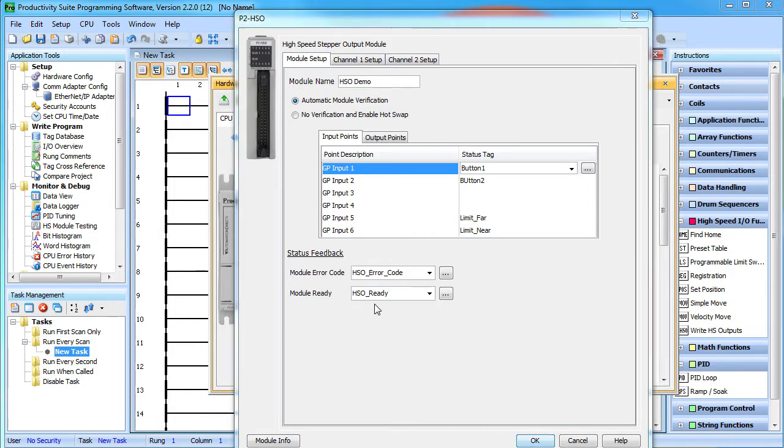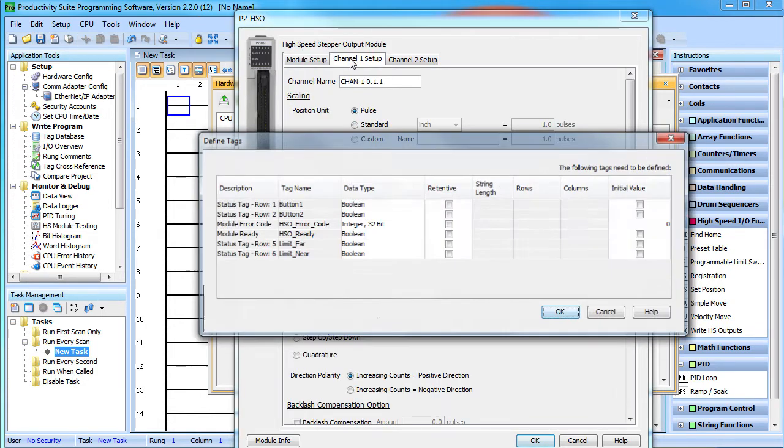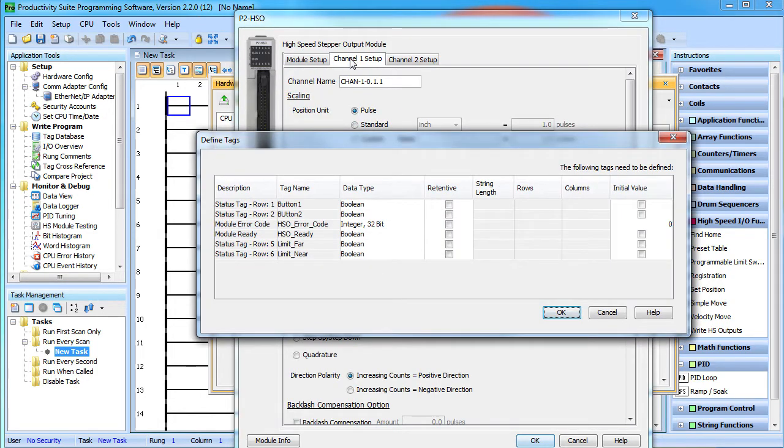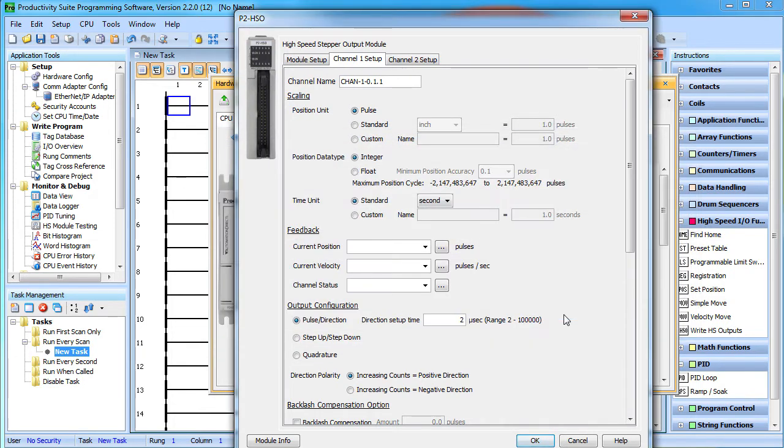Now, when we try to go to channel 1 setup, the Productivity Suite software reminds us that we need to define all those new tags. This looks good so I'll hit OK. I really love that the software does all of that work for me.